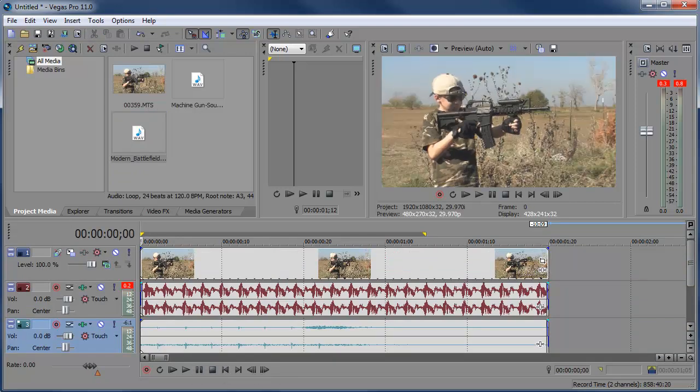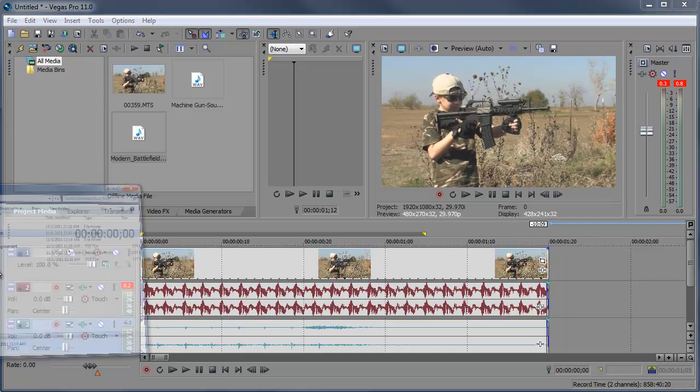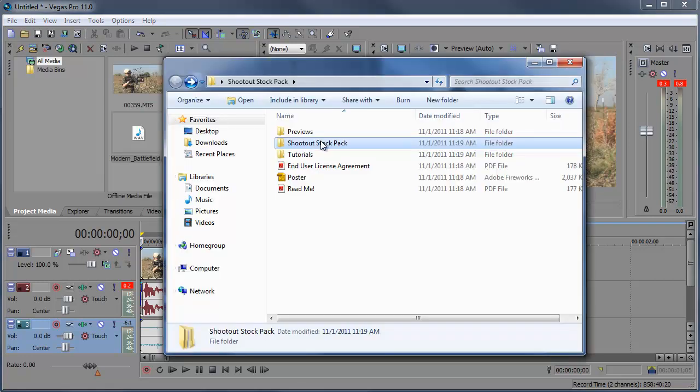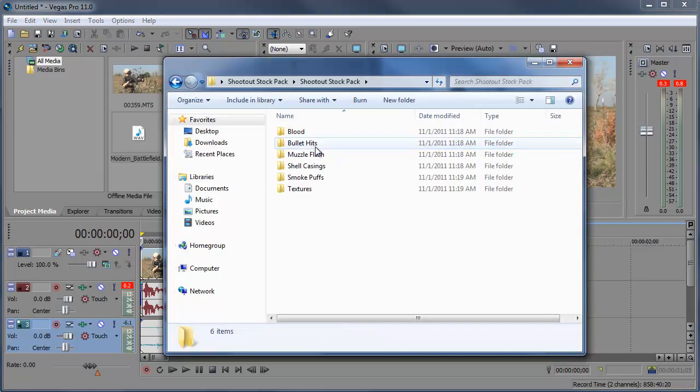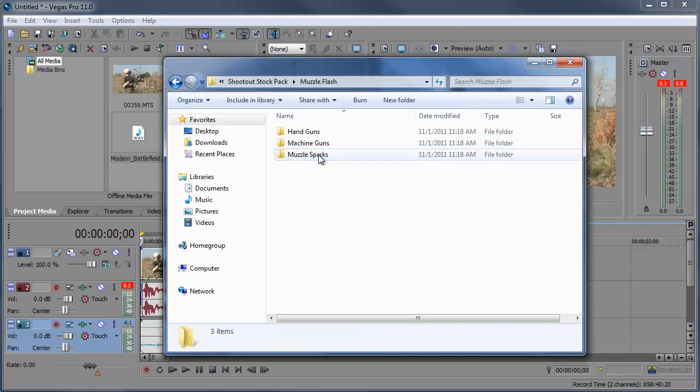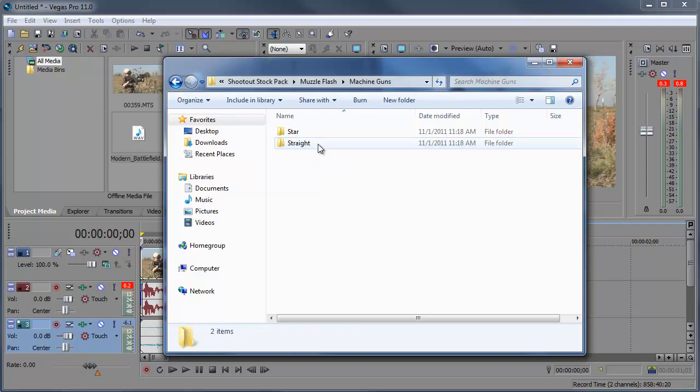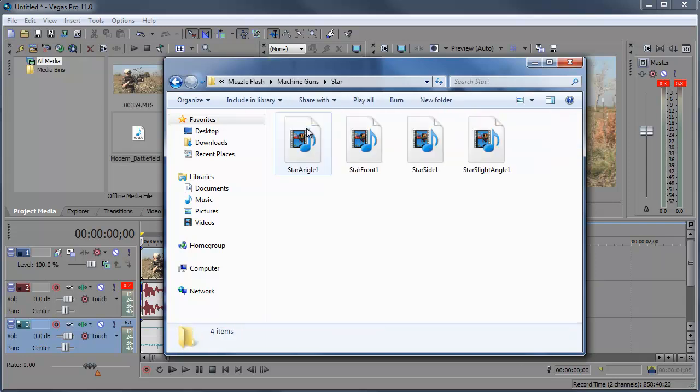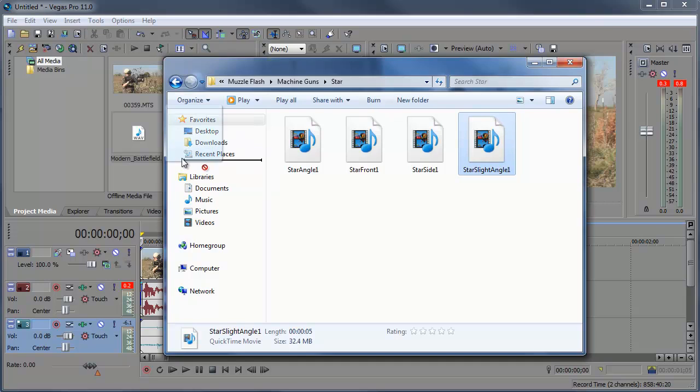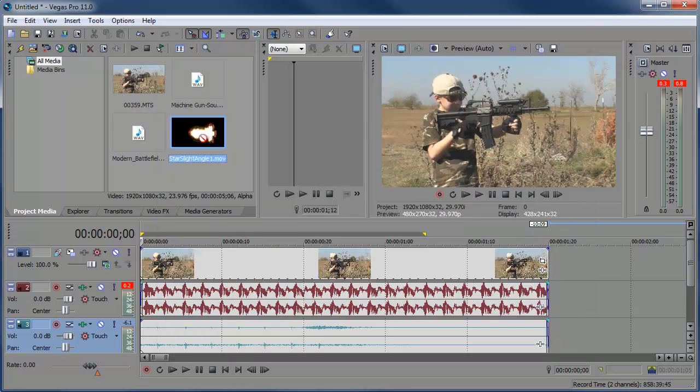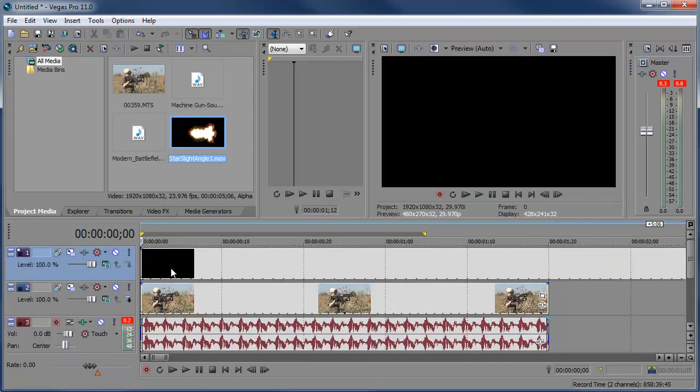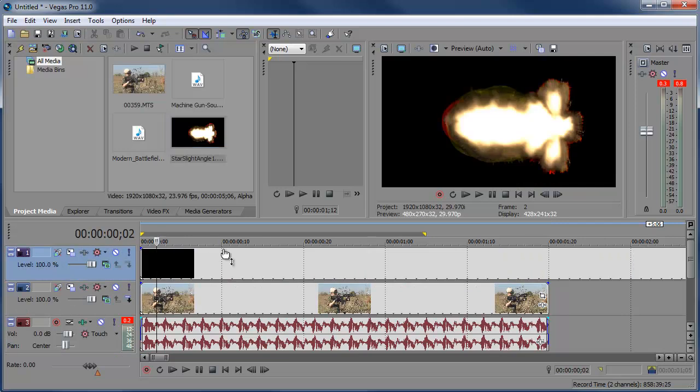So I'm going to go into the shootout stock pack folder. I'm going to shootout stock pack, muzzle flash, machine guns, star, and I'm going to choose the star slight angle 1, bring that into Vegas, and here we have the muzzle flash. I can click and drag this down into a new video track. If you go through here you see the muzzle flash. It doesn't look too hot right now.